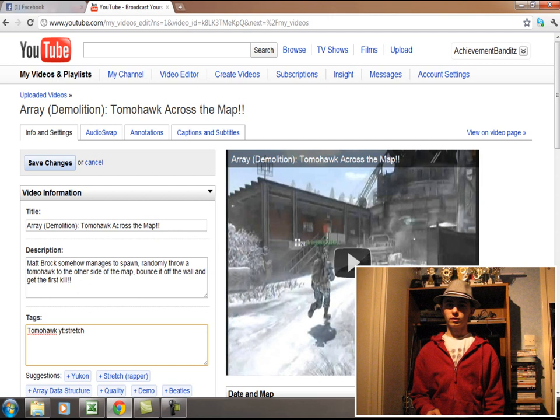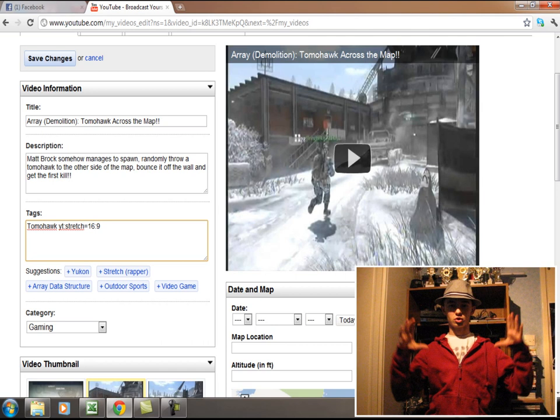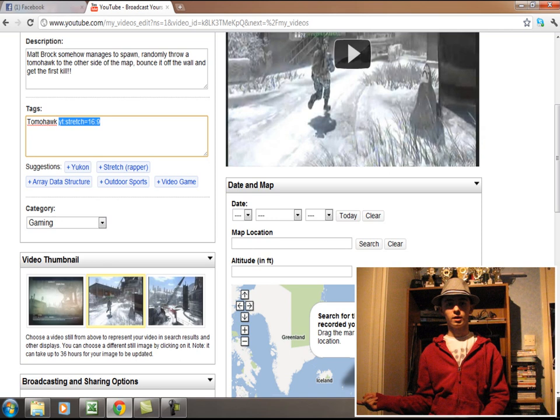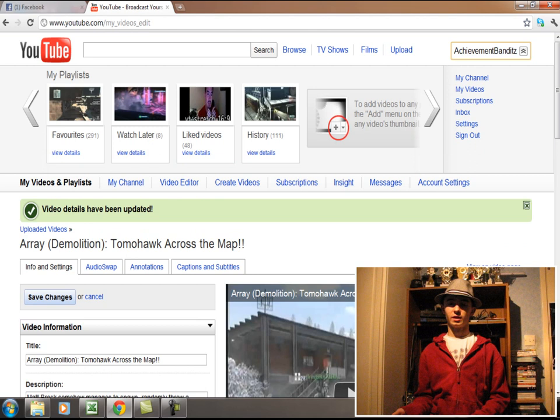There are other codes that I'll put in the description. The one I just told you is for pillarboxing, where the bars are down the side. If it's letterboxing — when bars are above and below — it's a different code. If your video is shrunk in the middle in a rectangle, that's from before YouTube introduced HD and widescreen. I'll put all of these codes in the description.